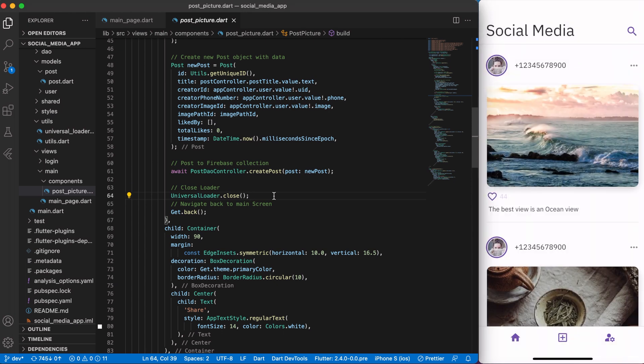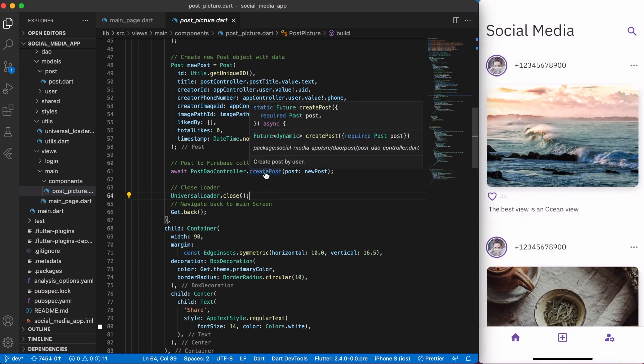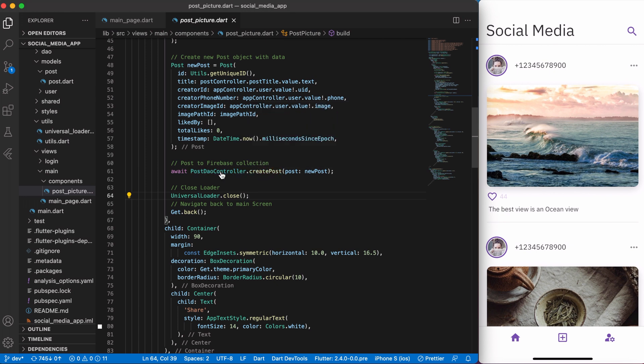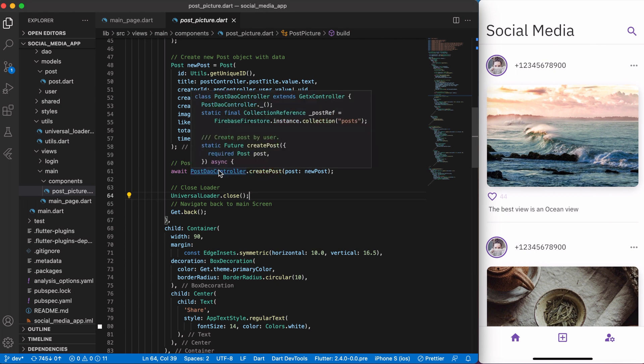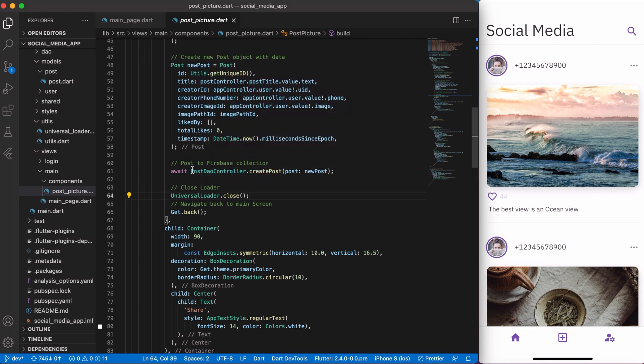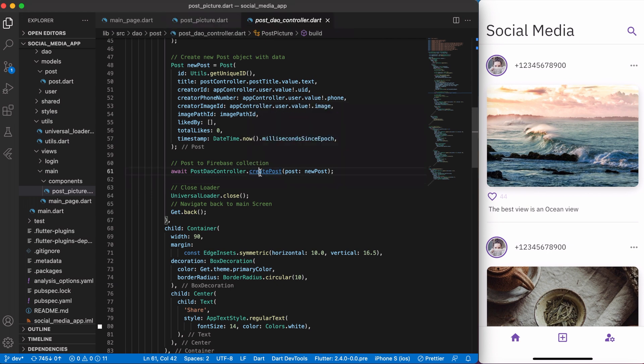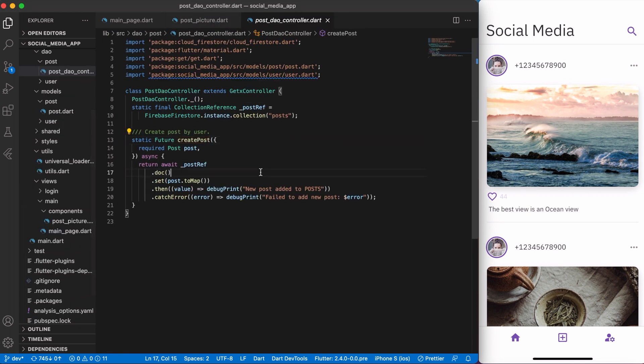Yeah, for posting a post and separating a business logic with UI, I have created a post DAO controller with a createPost function. And that's it. Nothing is complicated. Got it simple and clean.